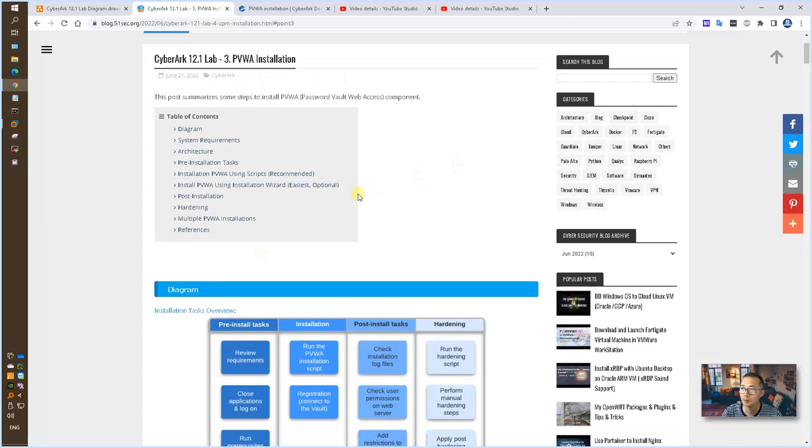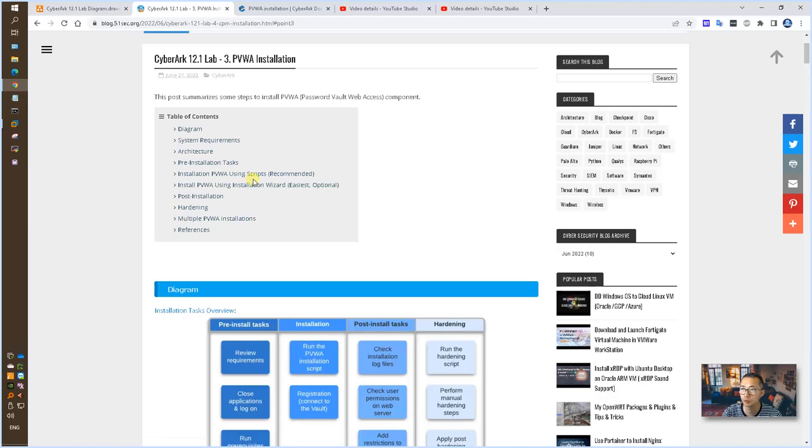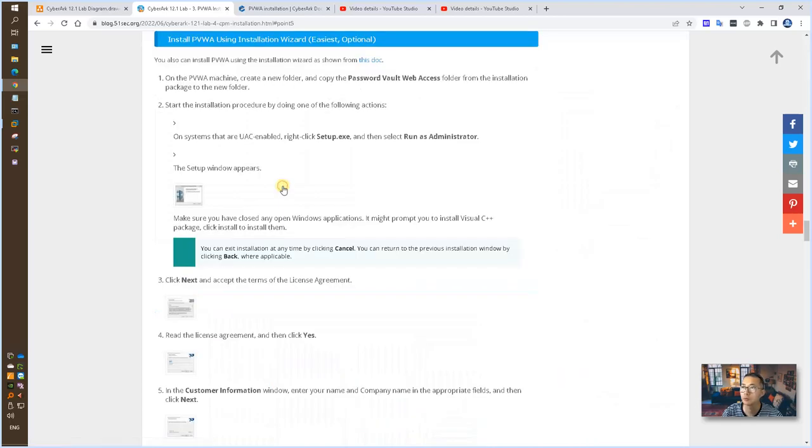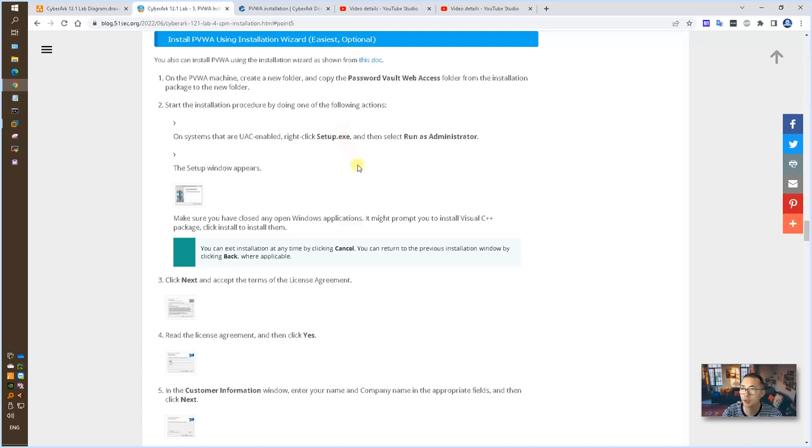As mentioned before, we can use PVWA script to automatically run installation, or we can use a wizard. So I'm gonna use a wizard to install PVWA, which is the easiest way to do that.